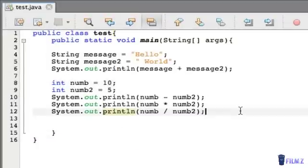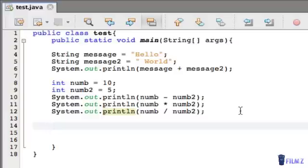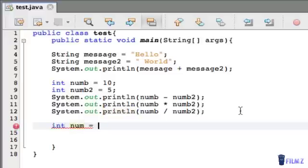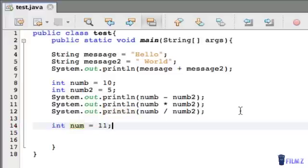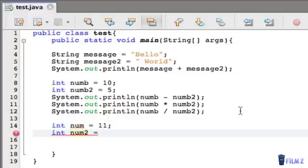So now let's look at the modulus, and many of you probably haven't heard of this. This is basically the remainder of a division operation. So if I were to do 11 divided by 5, that would be remainder 1. So let's actually do that. Int num, create two new variables and let's do 11, and int num2 equal to 5.